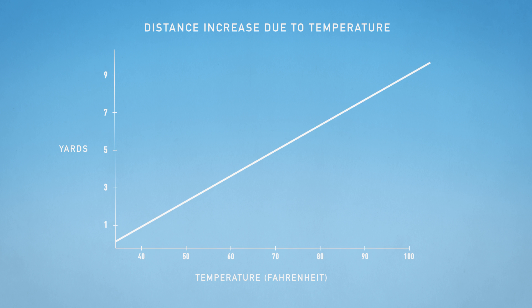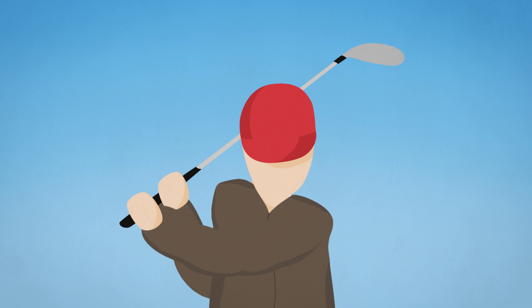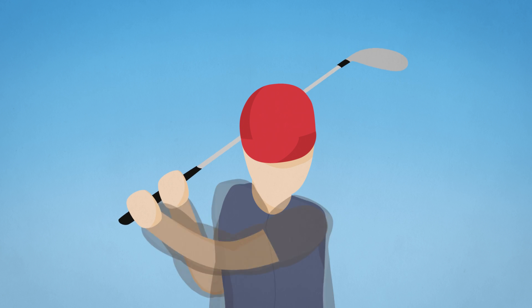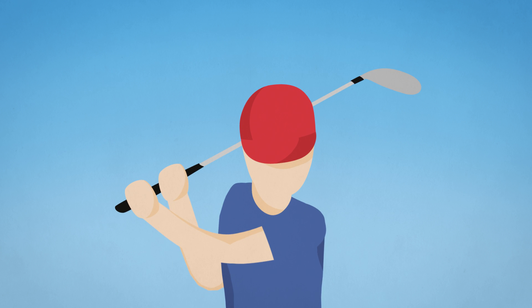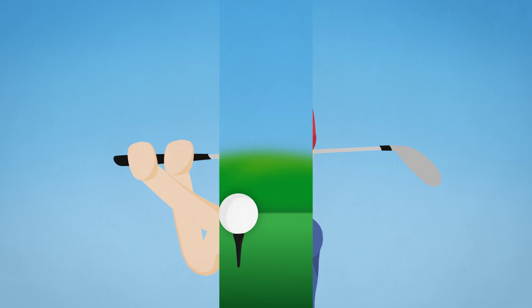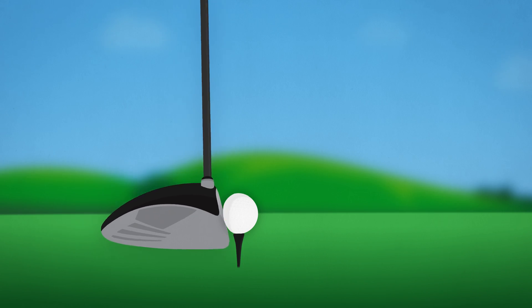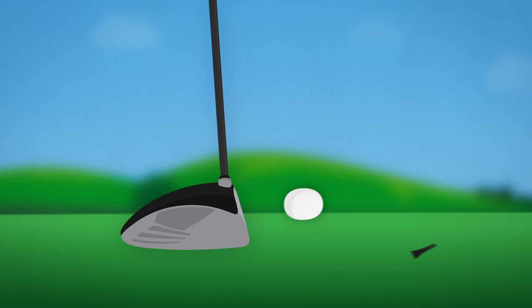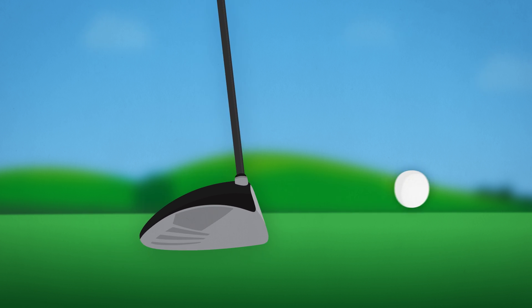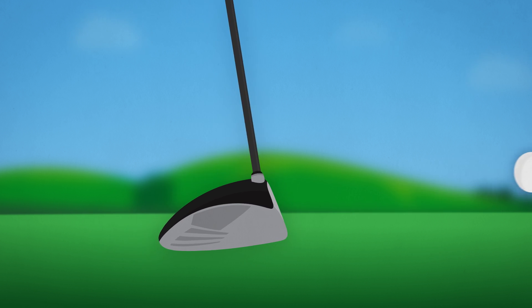This distance increase is only due to temperature's effect on air density. Other factors such as the amount of clothes worn, increased muscle flexibility, or elasticity of the golf ball could make this distance increase even larger.